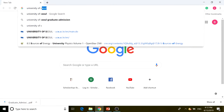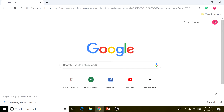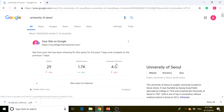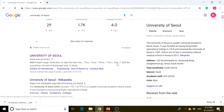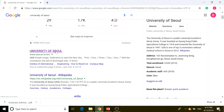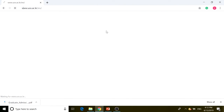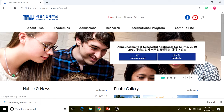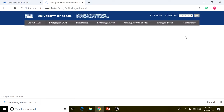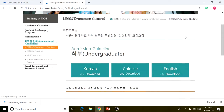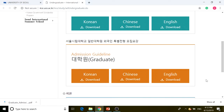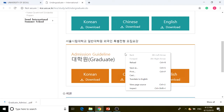After searching for University of Seoul, we're going to scroll down and click on the first result — University of Seoul — and then click on admissions. After clicking on admissions, you need to download the application guideline in English for the graduate program.